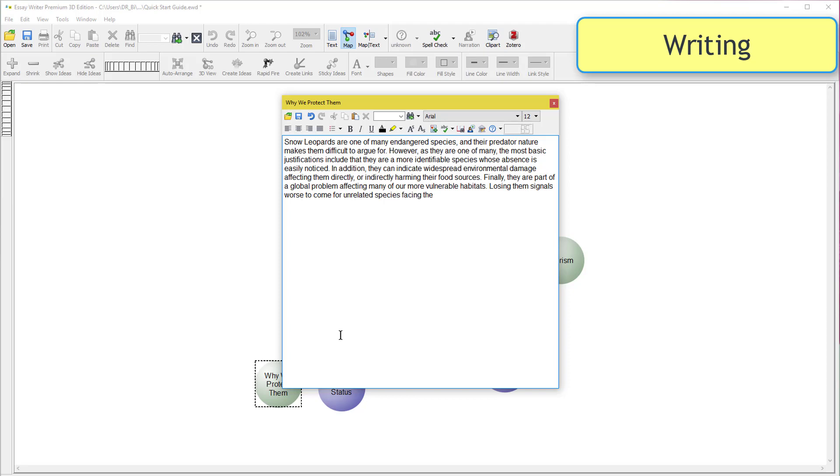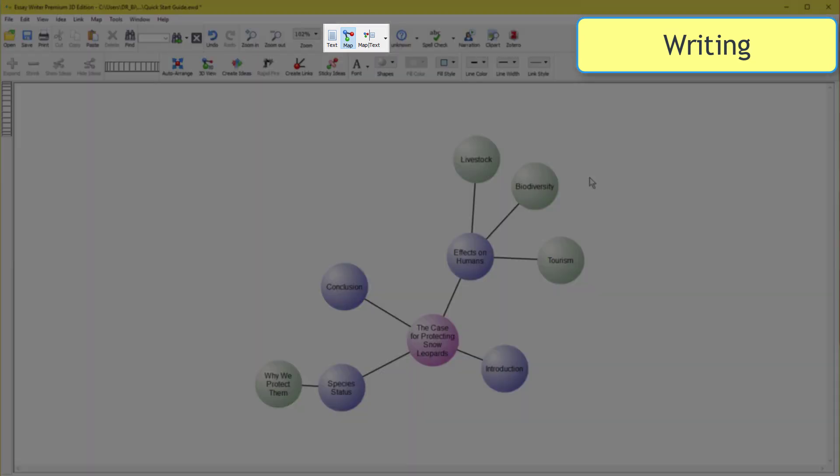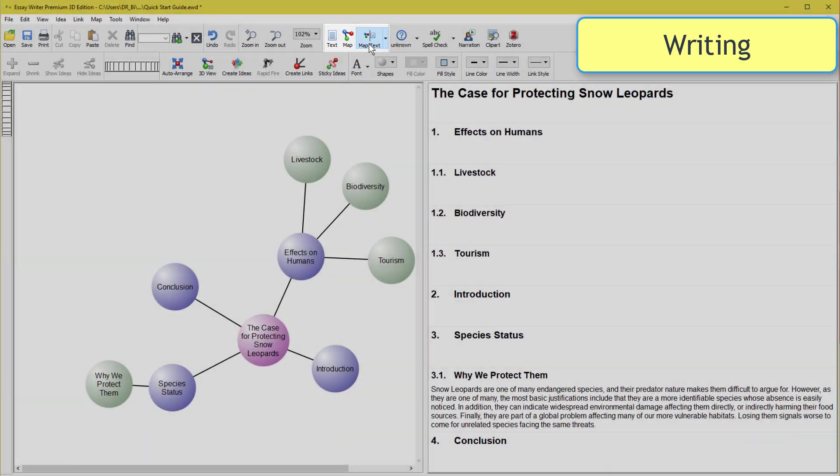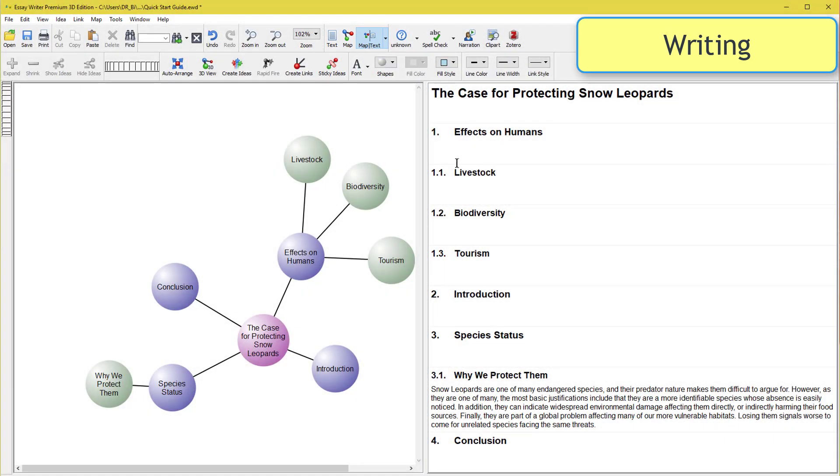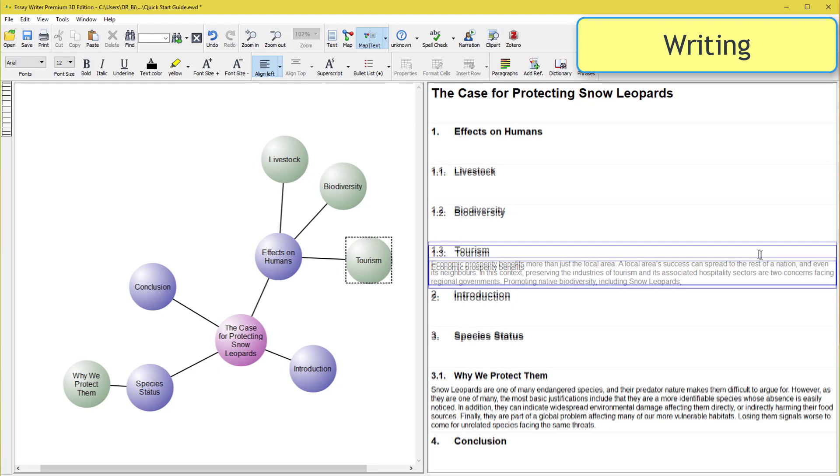In this video, we're going to close it. Press the button labeled Map Text to enter Mixed View Mode. This shows both the idea map and its text sections.